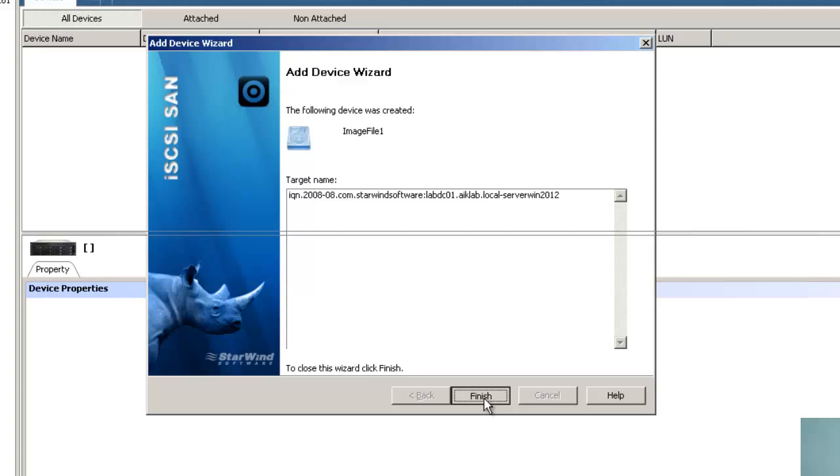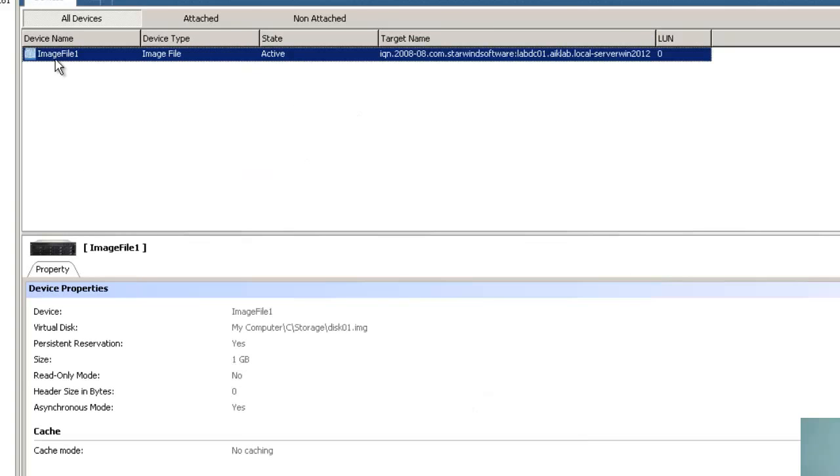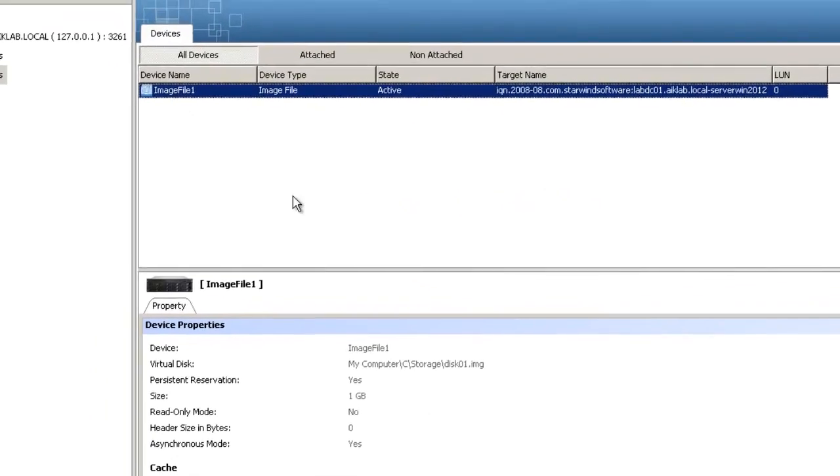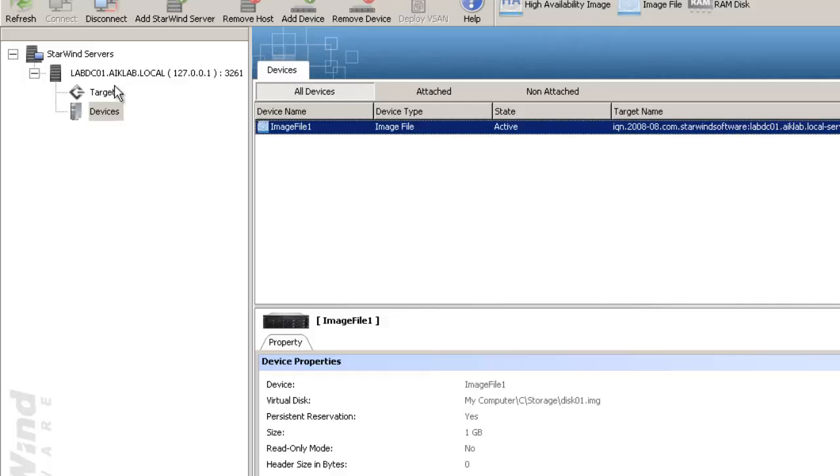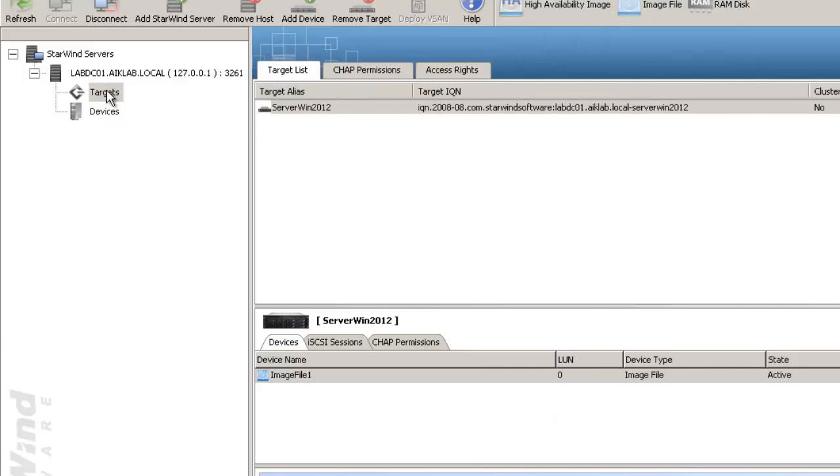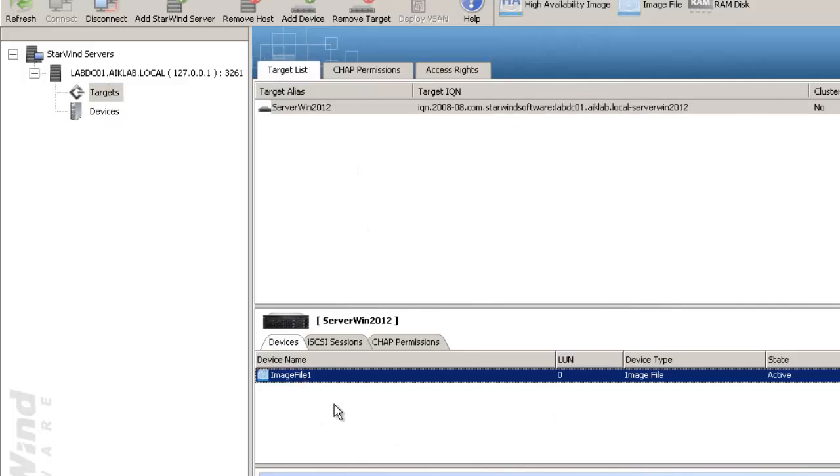So when this is done, I can see one image file has been created. And if I go to the target I can see there is one image file has been mapped in the target. So this is how you can use the iSCSI network.